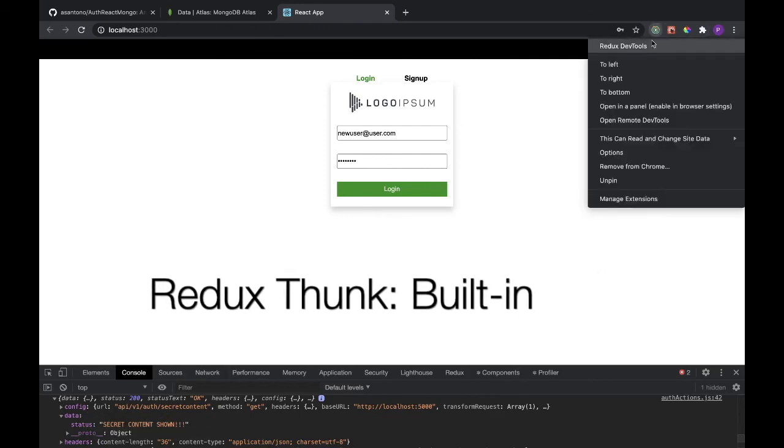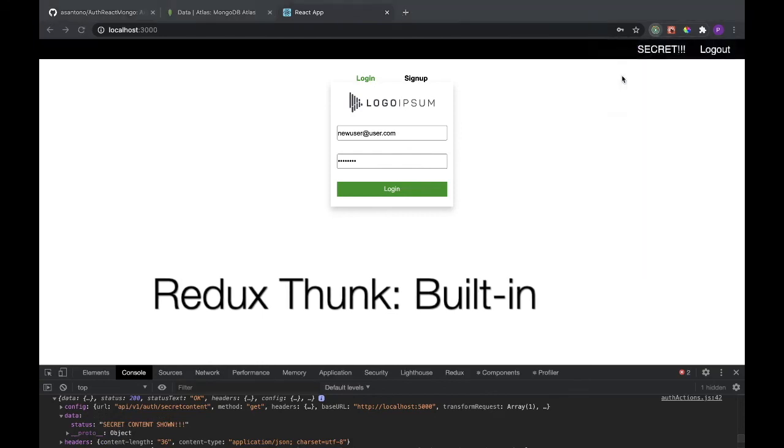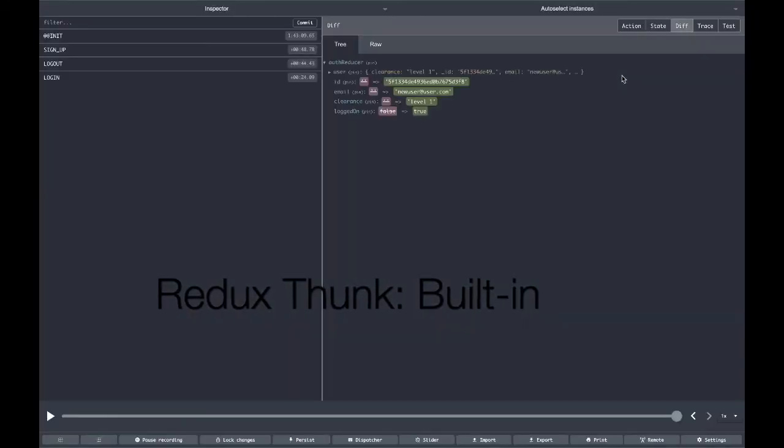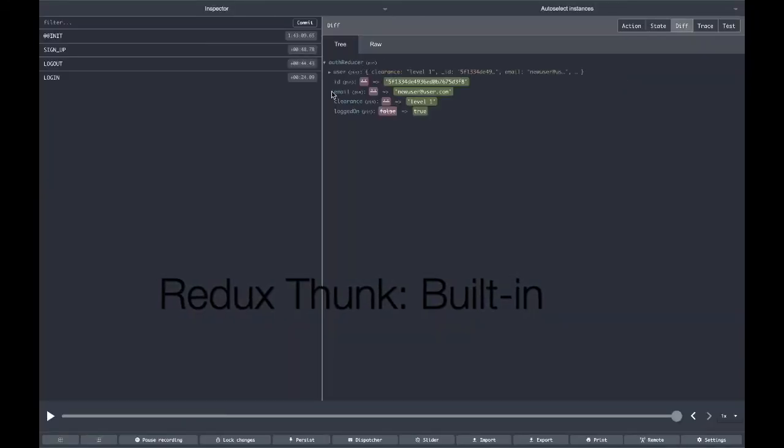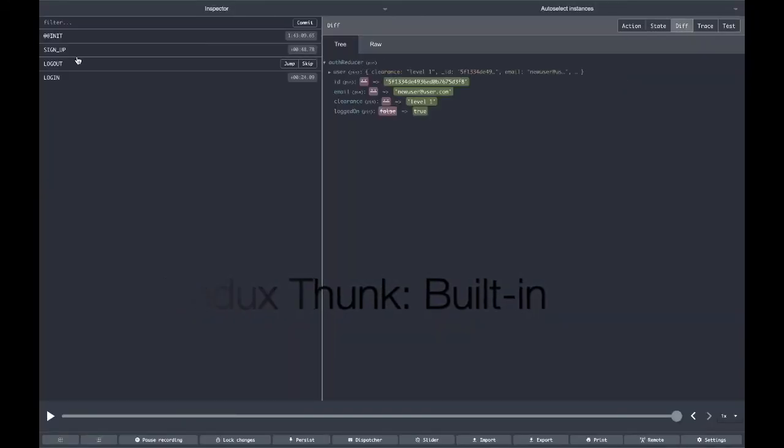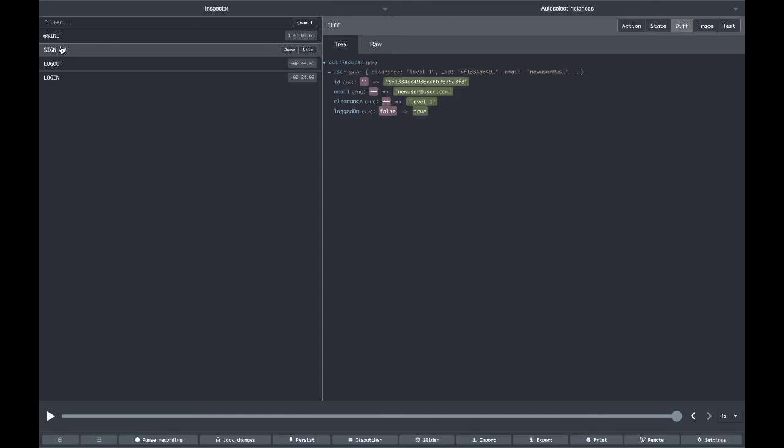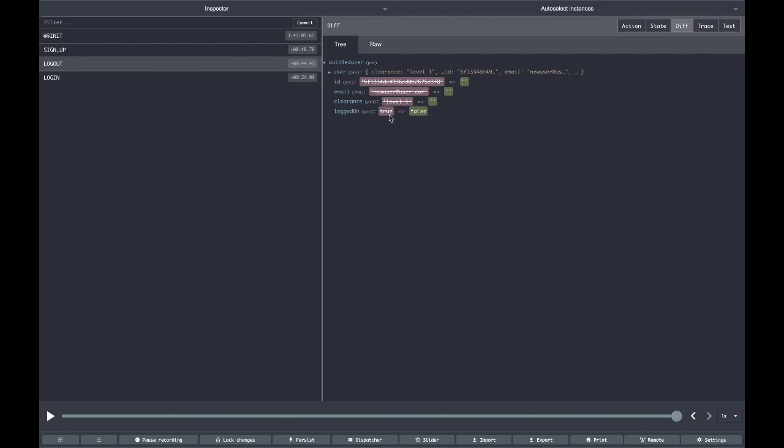And Redux Thunk is built in and working already, and you can see what's happening here. We have our sign up, and in there we have all the information for our user. Our logout, all the information for our user is gone. And then login, all the information from our user is back.